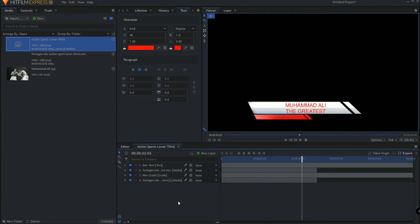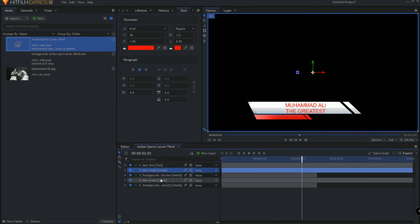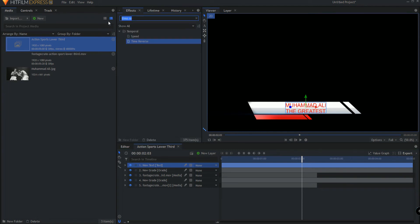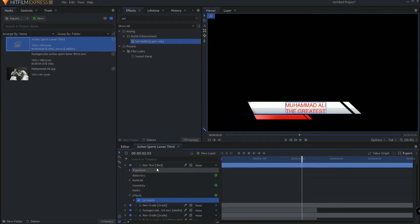What we're going to do is I'm just going to add yet another grade layer, but I will put it above the graphic items but below the text. Under the effects, I will search for the set matte effect and I'm just going to use the graphic as a matte to cut out the text when that matte is not there.